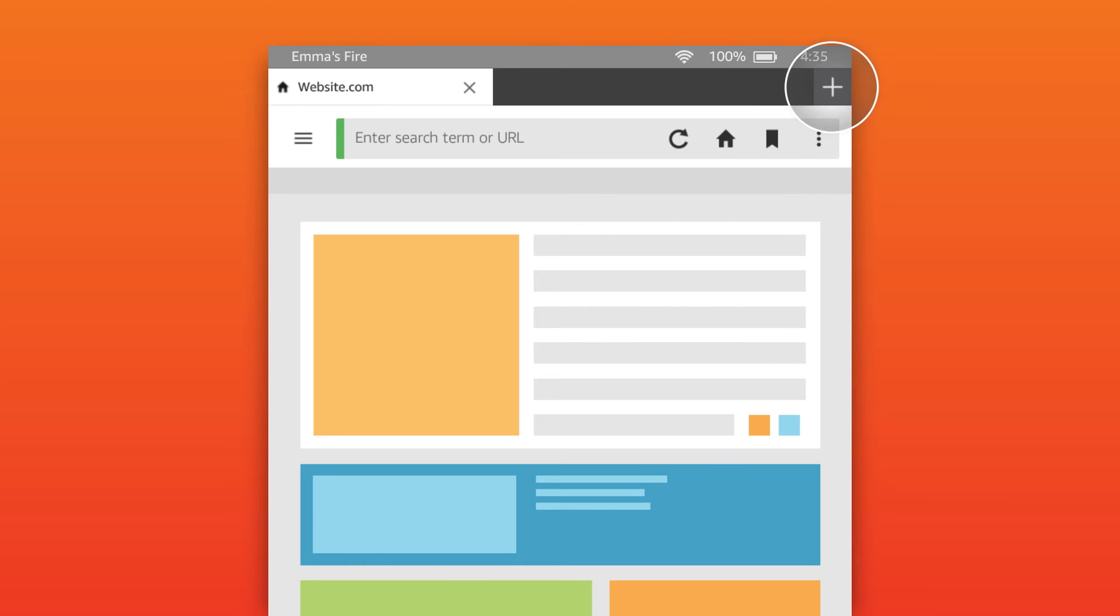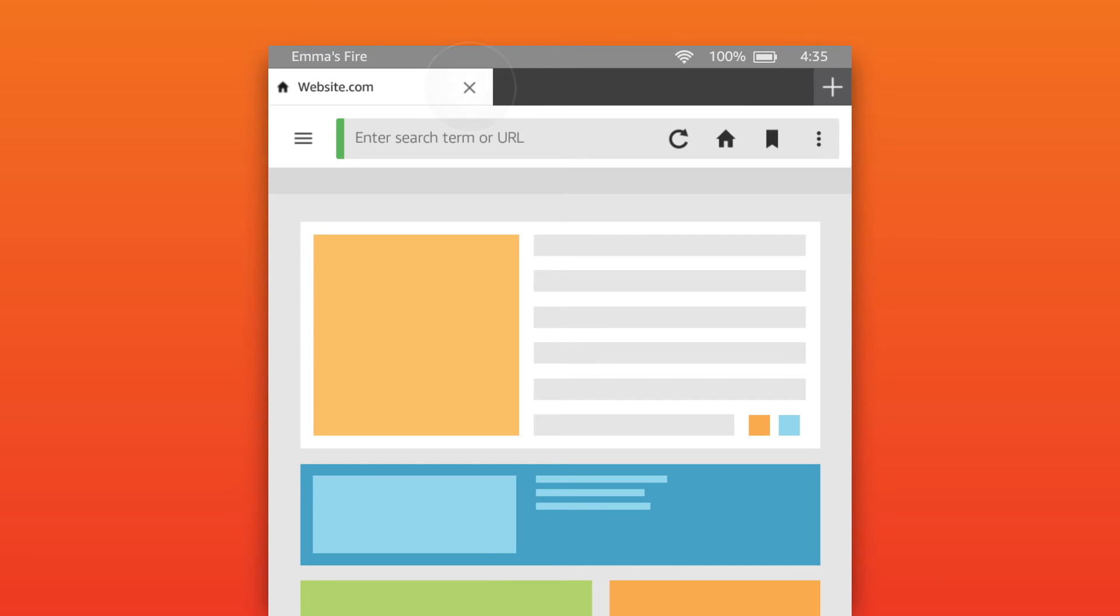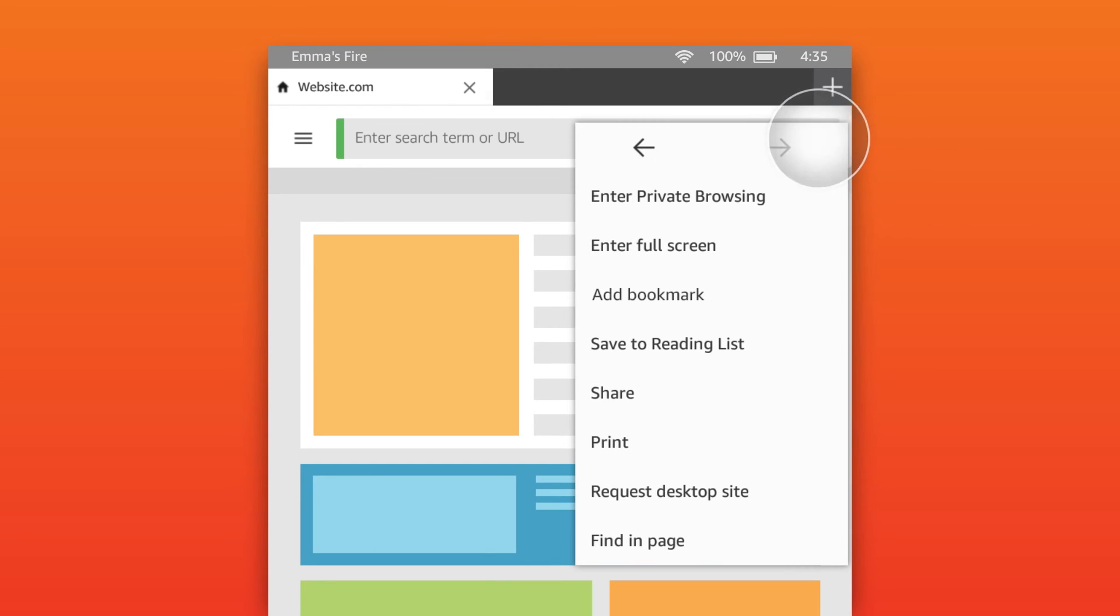The plus icon will open a new browsing tab and the X icon will close a tab. The menu in the URL bar contains additional features and settings such as the forward and back buttons, which take you to the next or previous page.